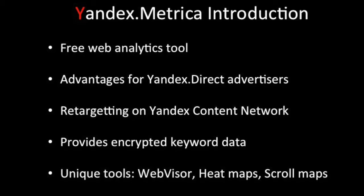Yandex Metrica is Yandex's free web analytics tool that is available in English. It offers webmasters customizable reports and a number of features to track the success of their websites.